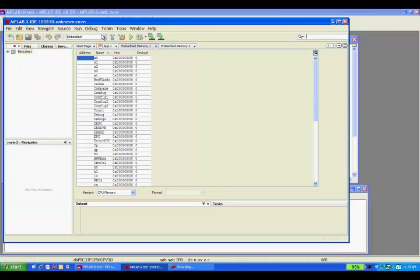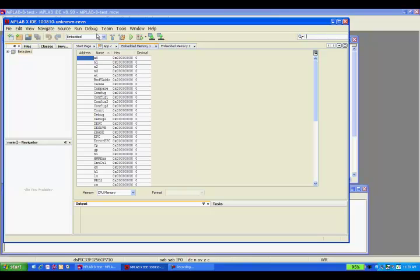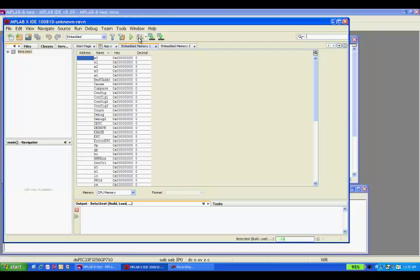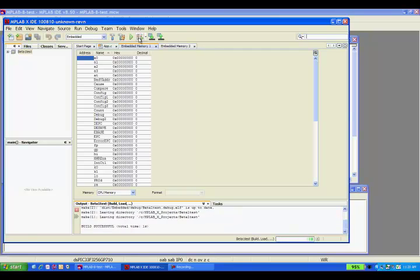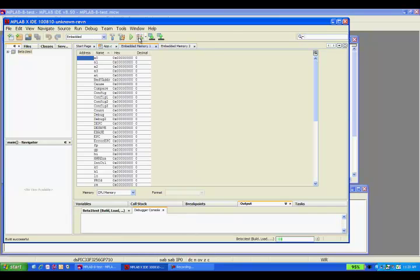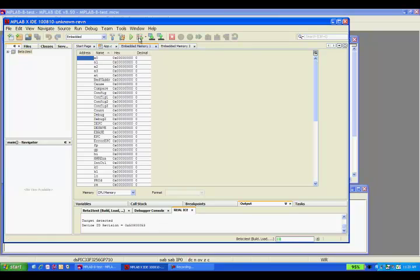Under MPLAB X, the tool connection is only made when you start debugging the project or need a connection to program the device. There are many reasons for this when you can use multiple projects for debugging within the same IDE.